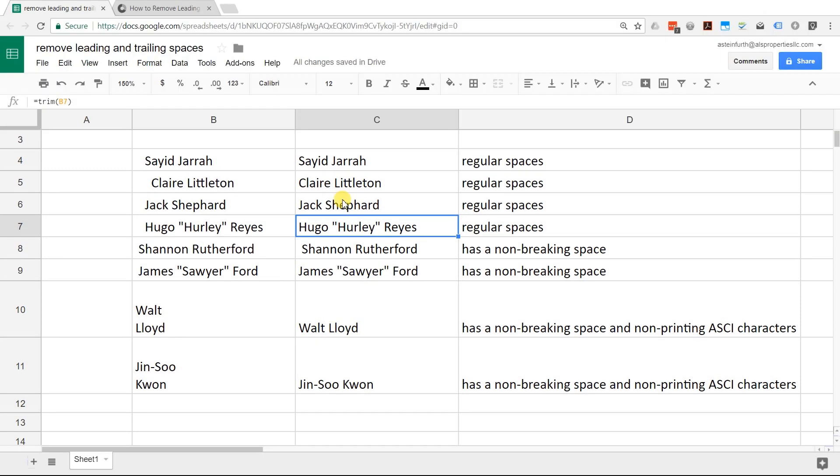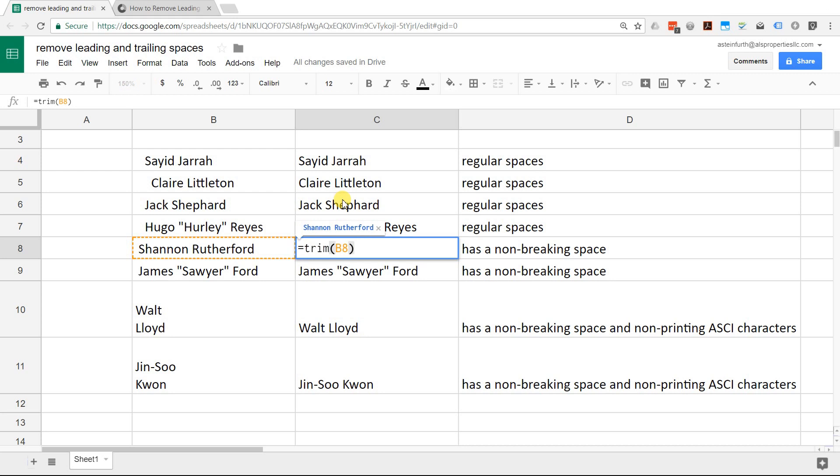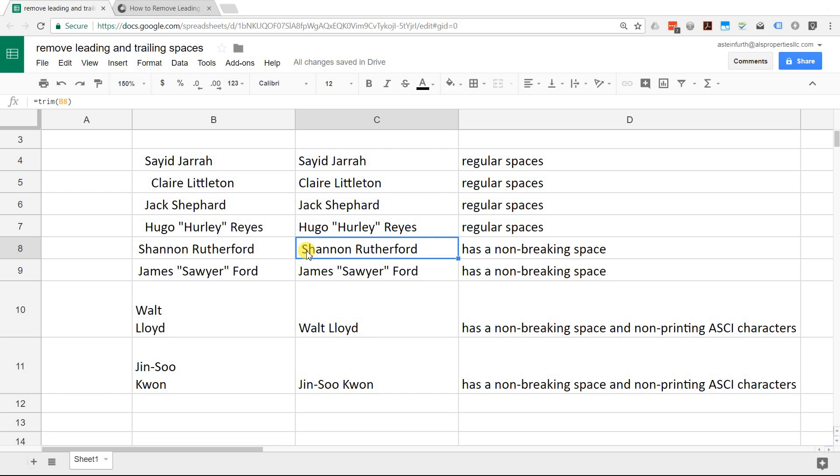But if you go down to C8, it stops working. It's the same function. It's trim on B8, but there's a leading space that you can see right here. What is happening is that there's a non-breaking space in here. This is a little bit different from a space and it's just not what the trim function looks for. The trim function is still working, but it thinks there's nothing to get rid of.